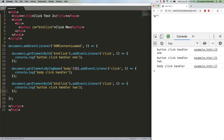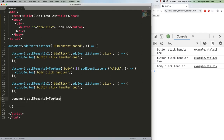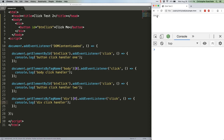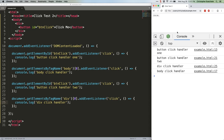The bubbling phase is the third and final phase that happens when an event occurs. In this phase, the browser works its way back up from the target to the top level of the document, calling handlers in that order. We can show this easily enough by adding another handler at the bottom of our block. Save that, refresh, and click, and we'll see what our console output is now. The div handler gets called first, even though it comes last in the code, because we're working backwards from the target to the top of the DOM. Now that we understand the three phases of event propagation, there's one more thing to discuss: stopping that propagation.